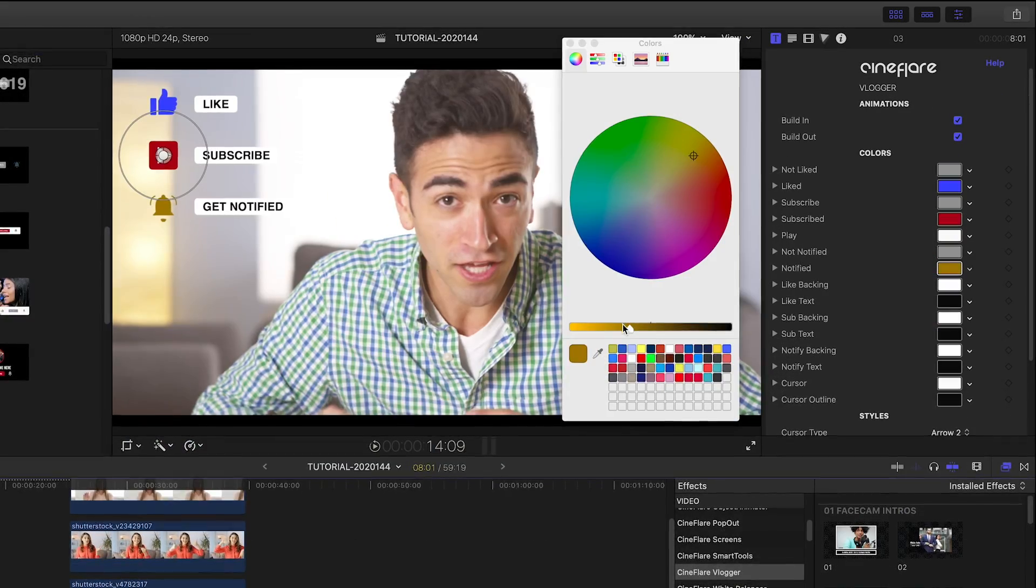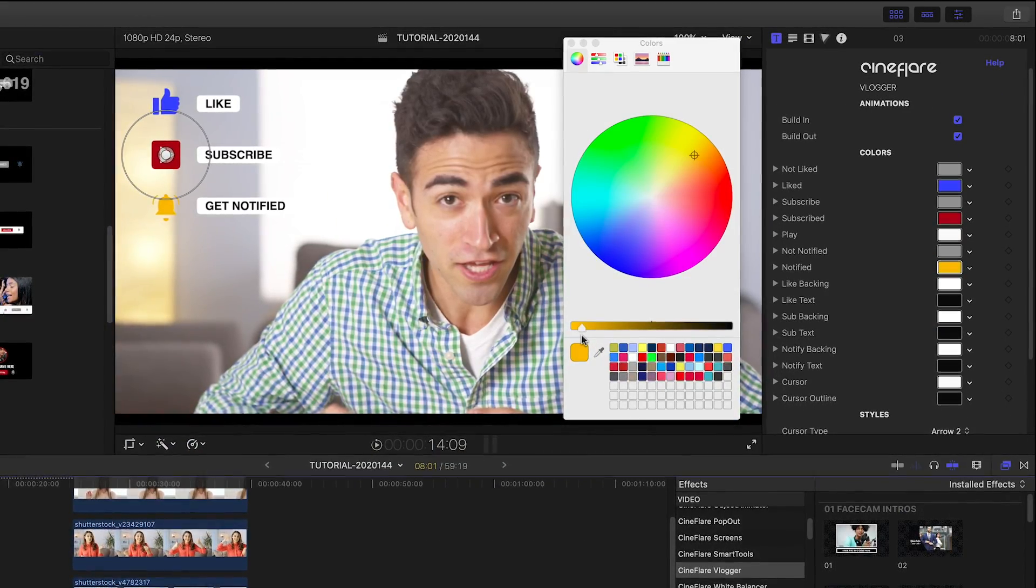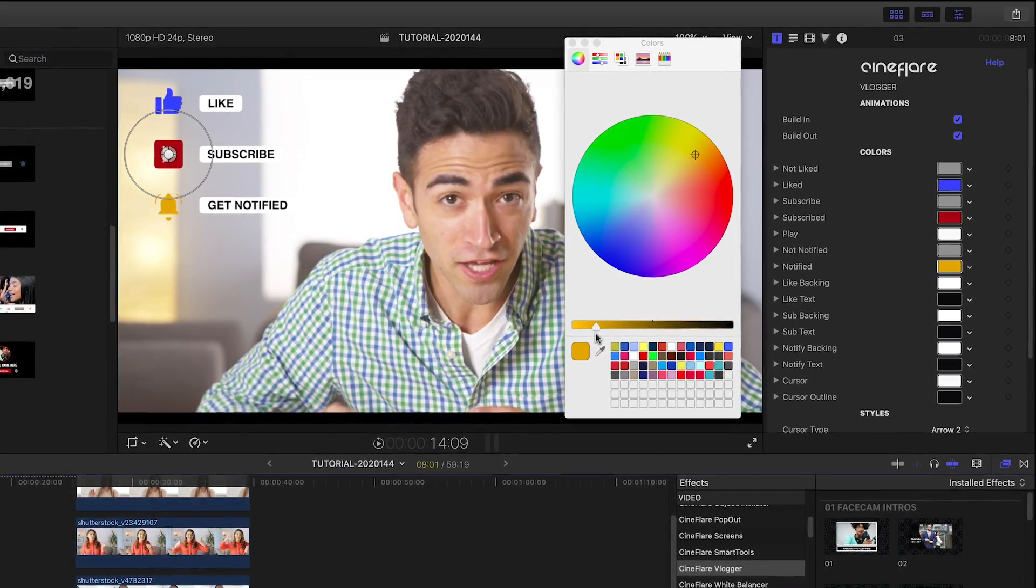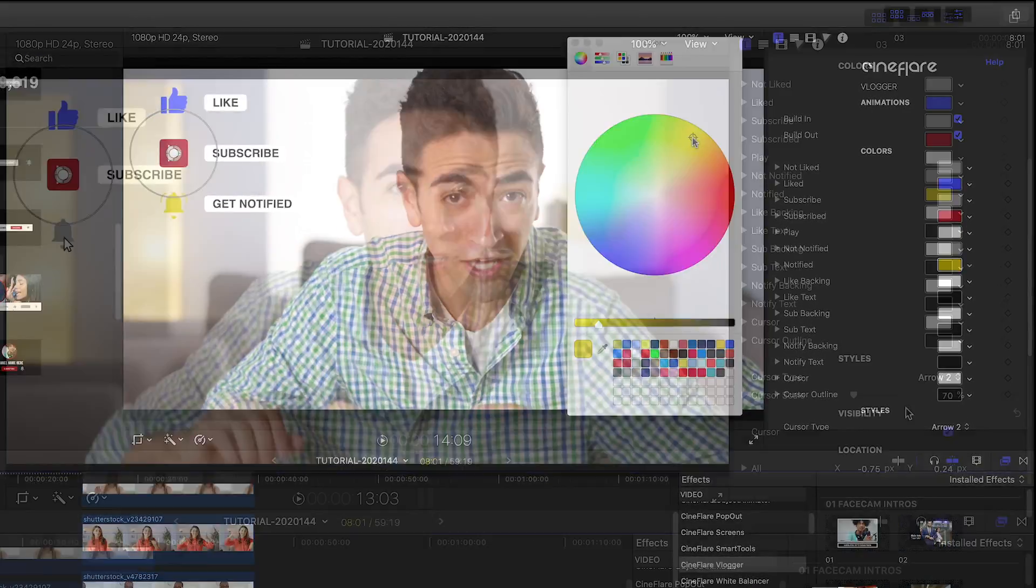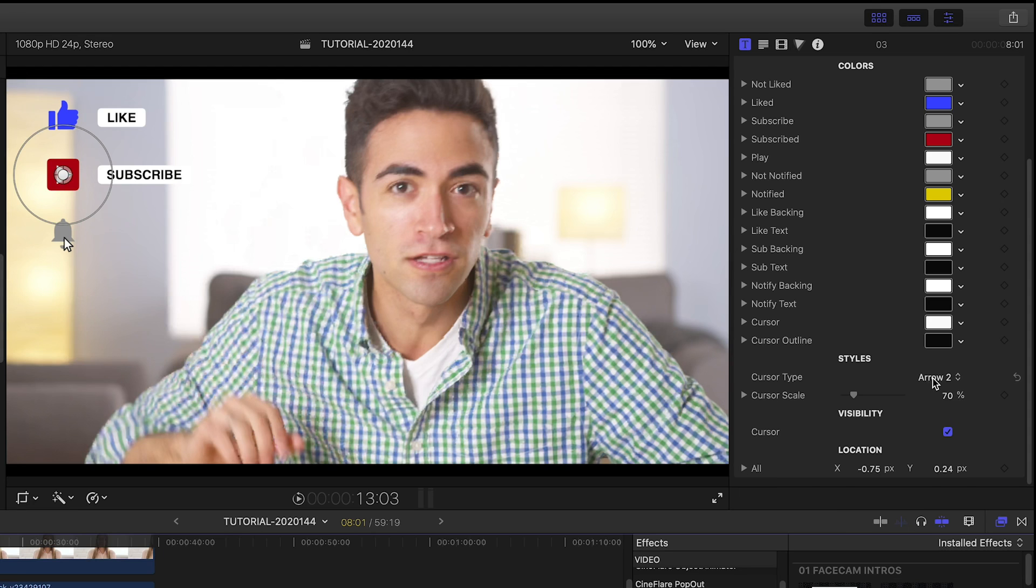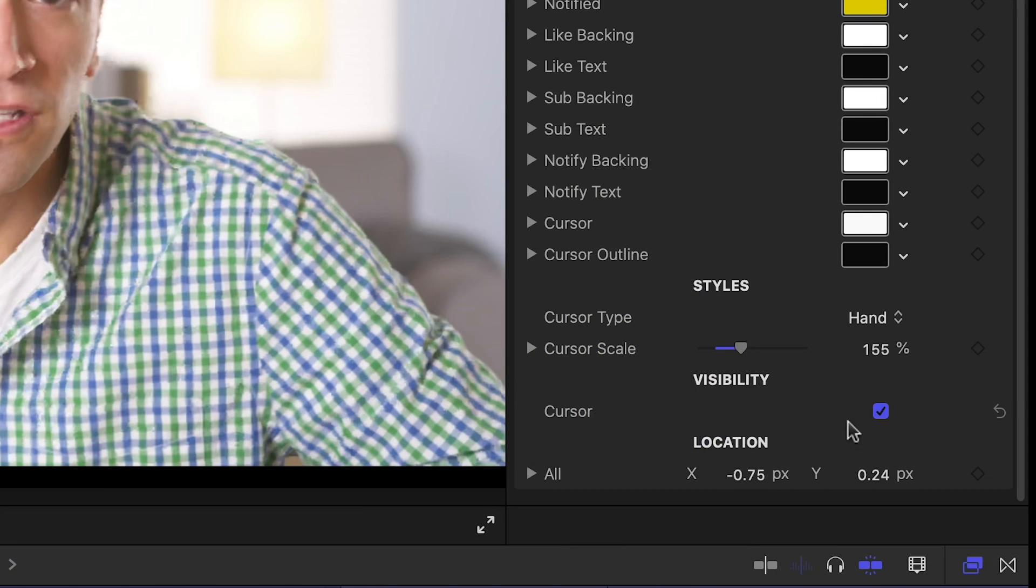Again, we have complete control of all the colors in the animation. I can choose a different cursor style for the clicks, or turn it off entirely.